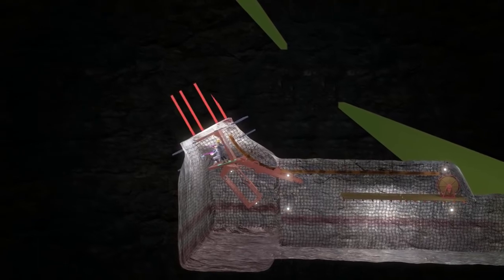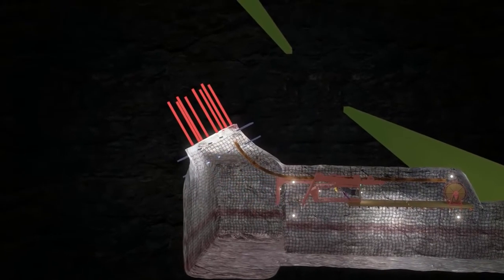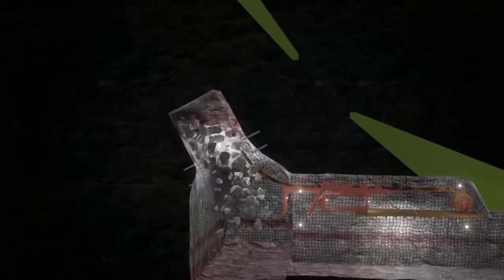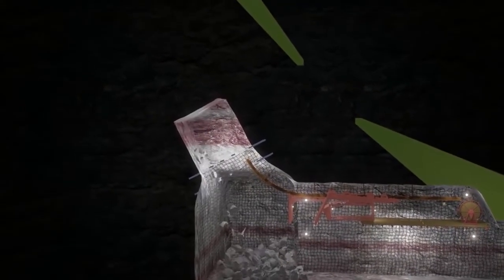The face is drilled off and loaded with ANFO. The Alamac returns to the nest and the workers leave the heading. After the blast, the muck is removed via scoop.